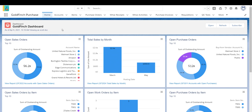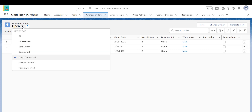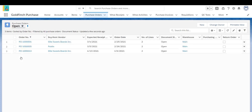In the Goldfinch Purchase app, click Purchase Orders to view existing purchase orders with various statuses such as Open, Received Created, All Received, and Completed. Select the Open list to see a list of all open purchase orders that have not been processed.